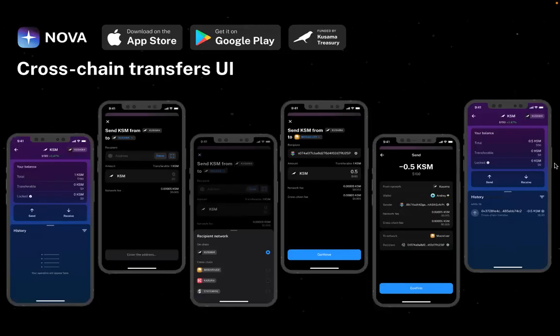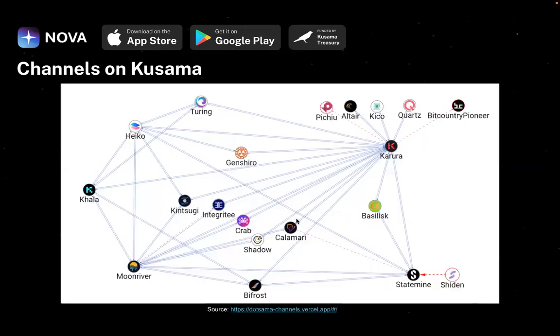Let's take a look at the cross-chain transfers. I remember that last time we showed you the user interfaces — it hasn't changed much compared to last time. What changed is how we represent the fees on the confirmation screen, and we'll take a look at those details during the demo. Overall the user interface is as simple as possible, and that's how it looks regarding the open channels on Kusama and Polkadot.